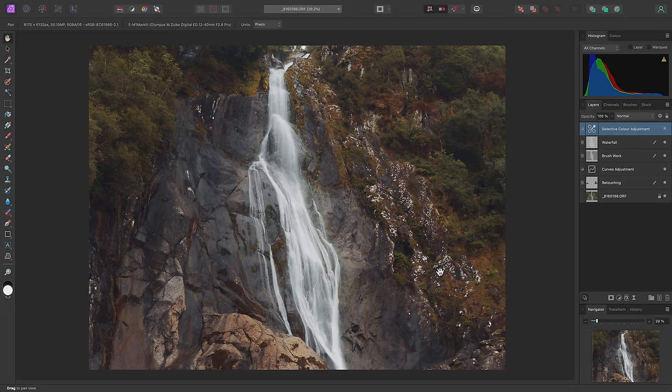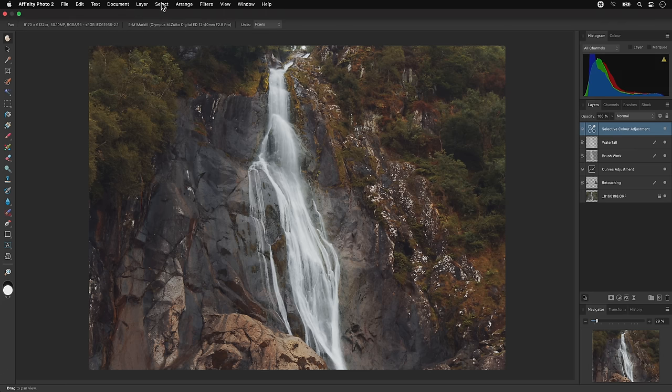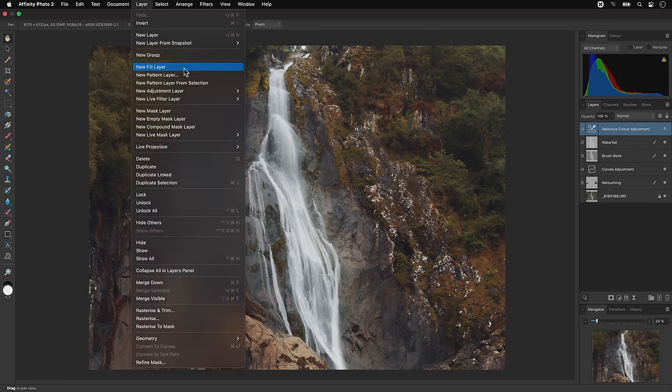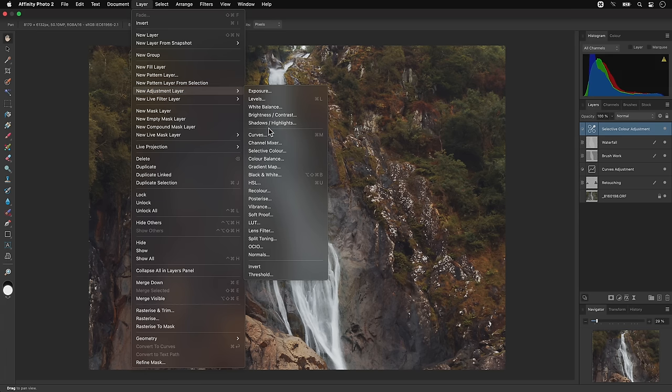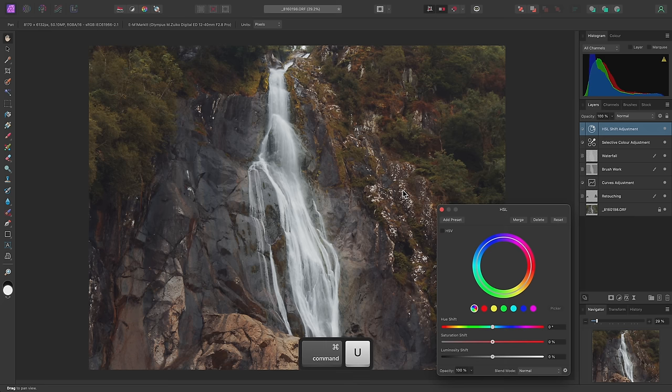Then I'll close the dialog. I may also try an HSL adjustment to further tweak the colors. This can be added from the layer menu. Or alternatively, I can use CMD-U on Mac, CTRL-U on Windows.